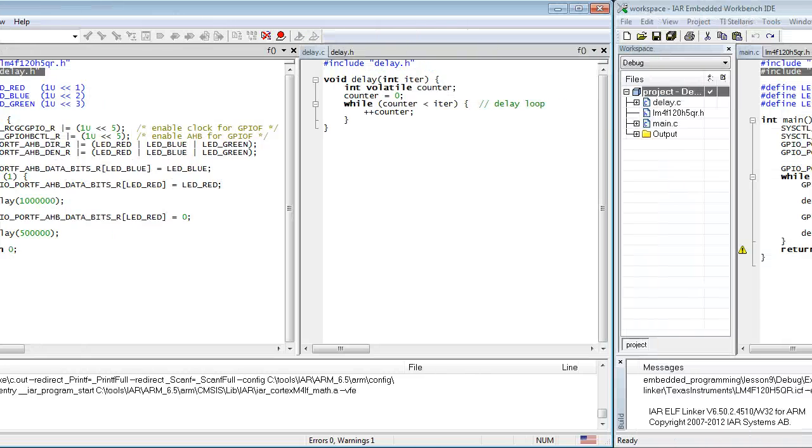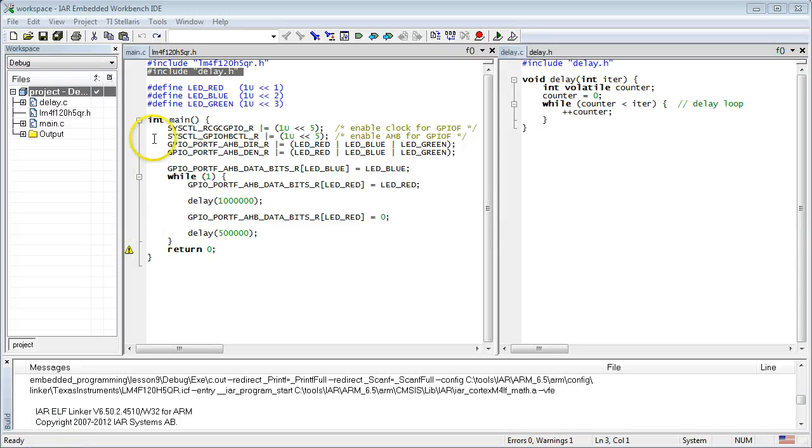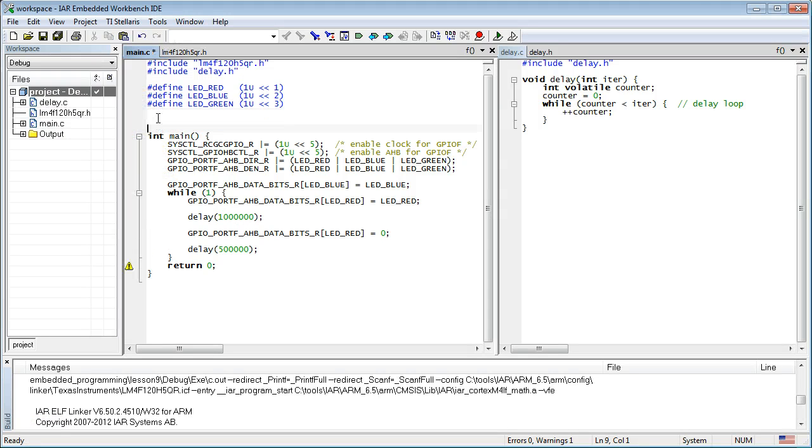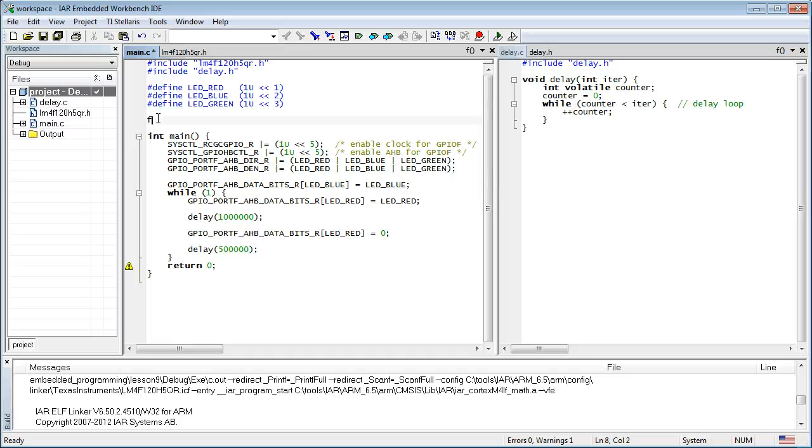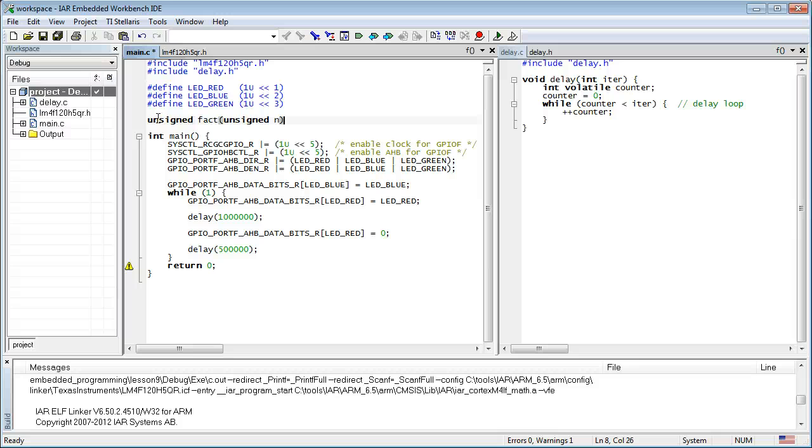Now, let's move on to explore some other properties of functions, such as the ability to return a value. As an example, consider a function to calculate the factorial of an integer argument, n. Let's design this function top-down, that is, starting with the prototype and the use case. The function name is fact and it takes one unsigned argument, n. The factorial function returns an unsigned value equal to 1 times 2 times 3 all the way up to n.